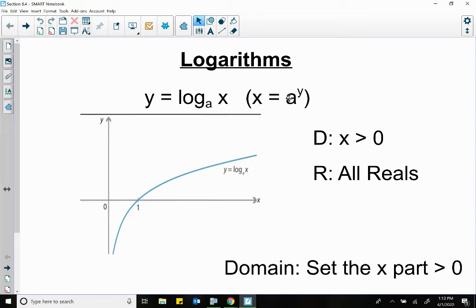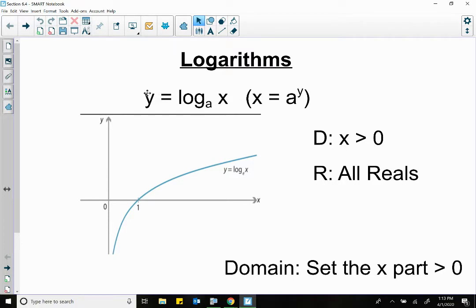A is the base, which is the base of our exponent. So it matches. The log base a, with a as the base in the exponent. And what the log is equal to — this y — is the power. So this is like your new x. This is what the exponential is equal to, and that's the power.